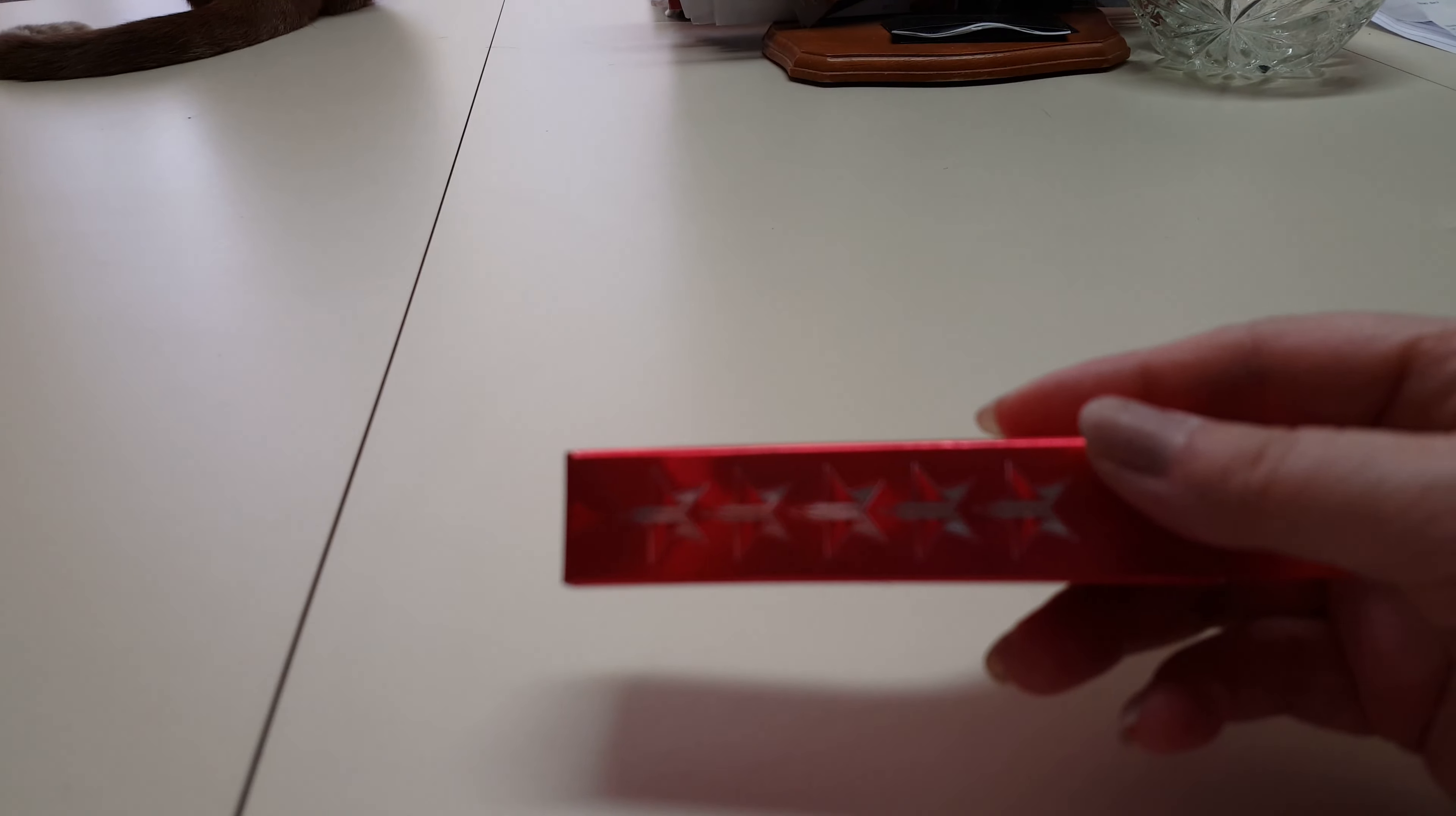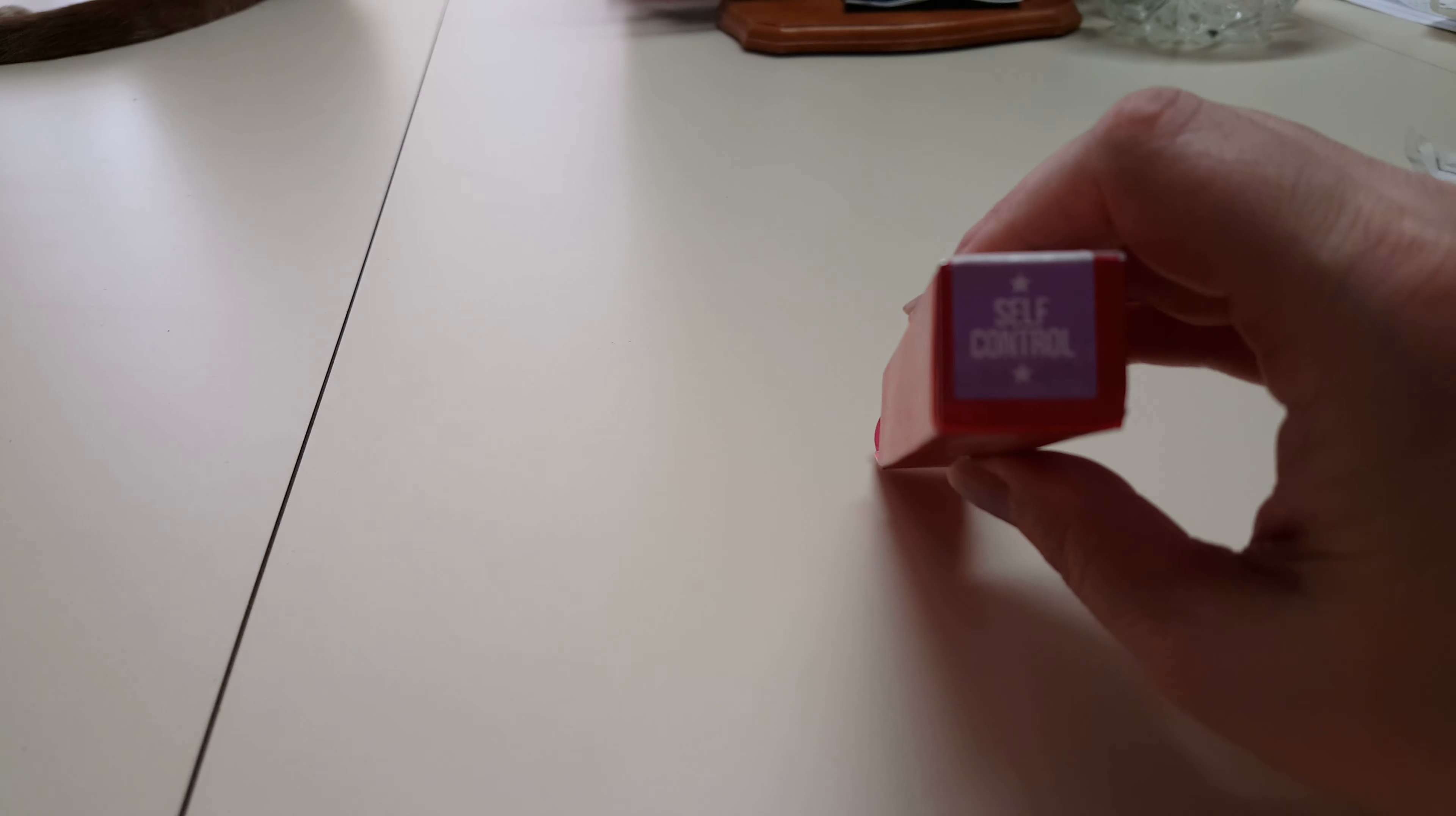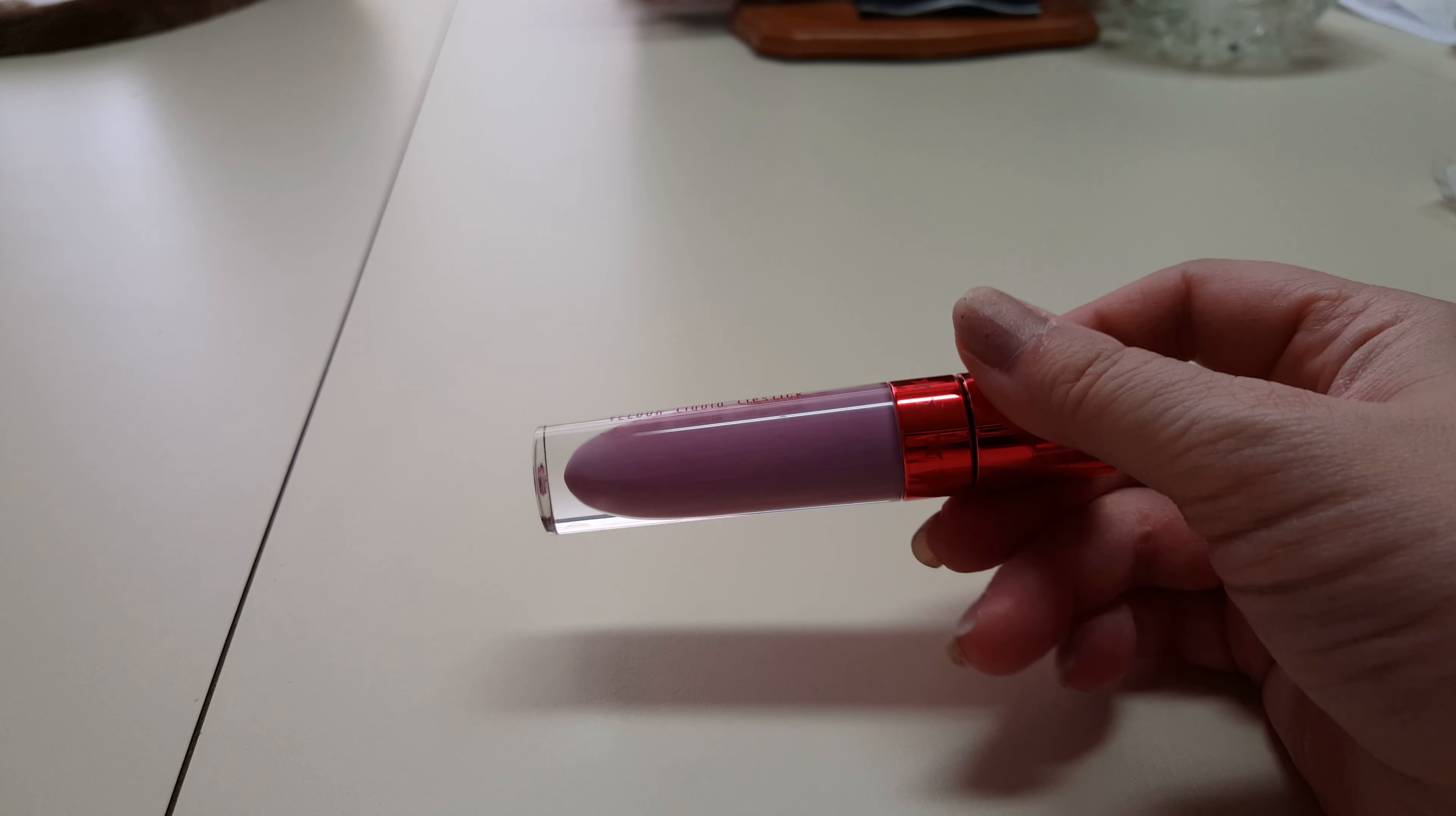I like that. And the last lipstick I got is from the Blood Sugar Collection. It's called Self Control. Here's Self Control. I love me some purple.